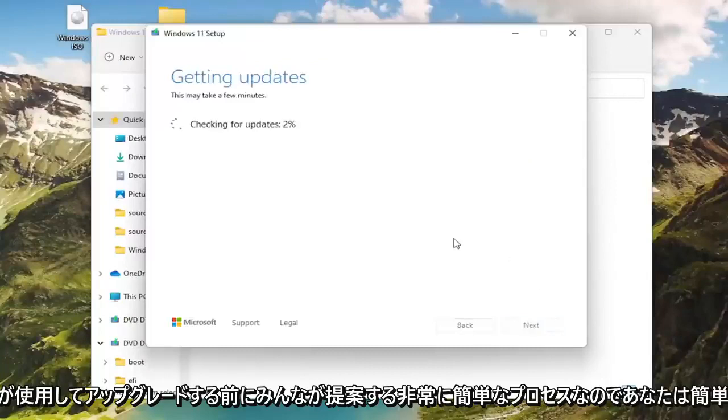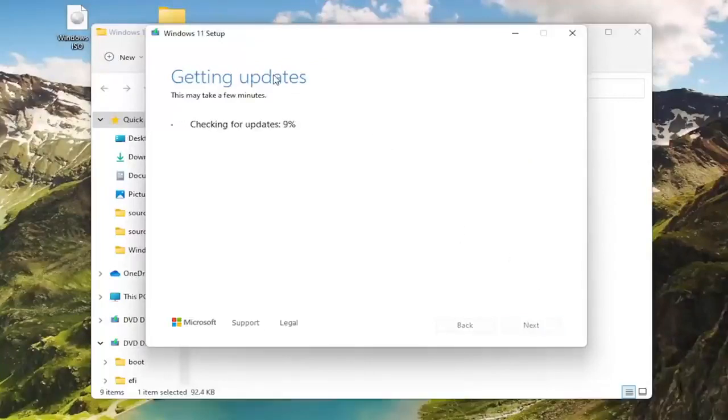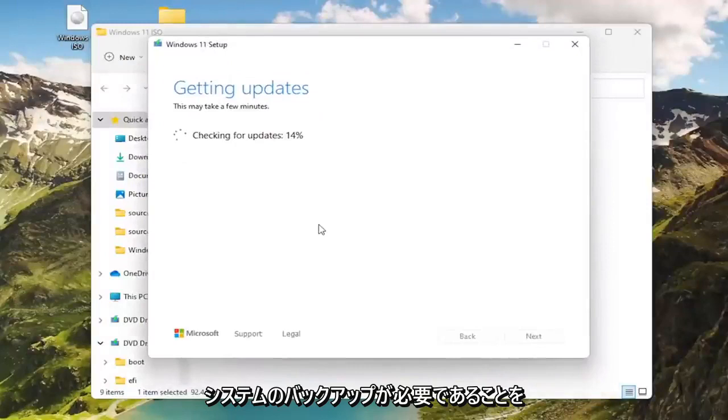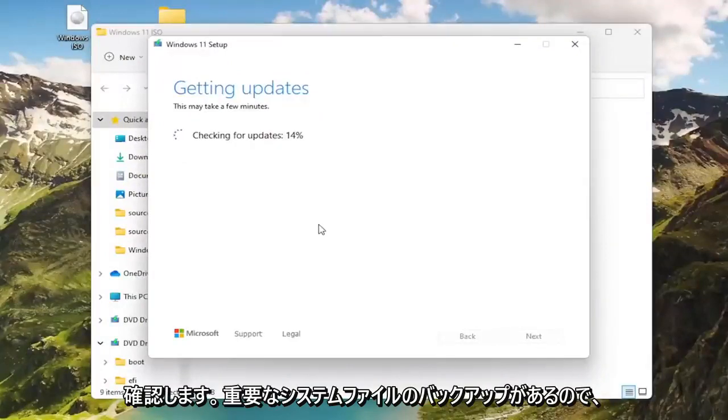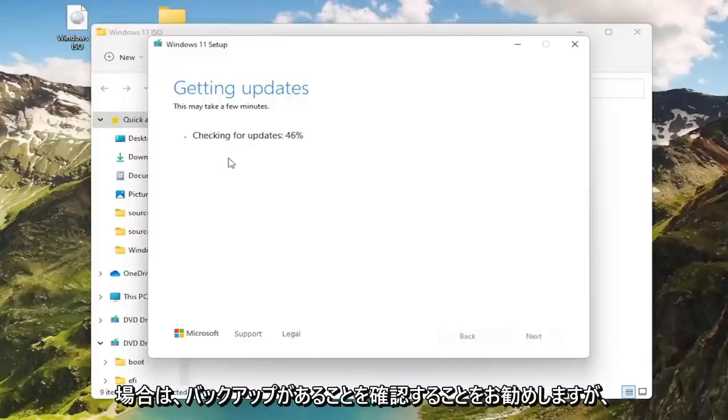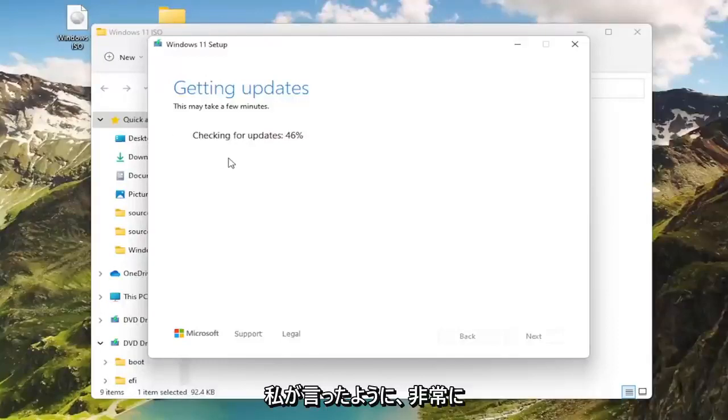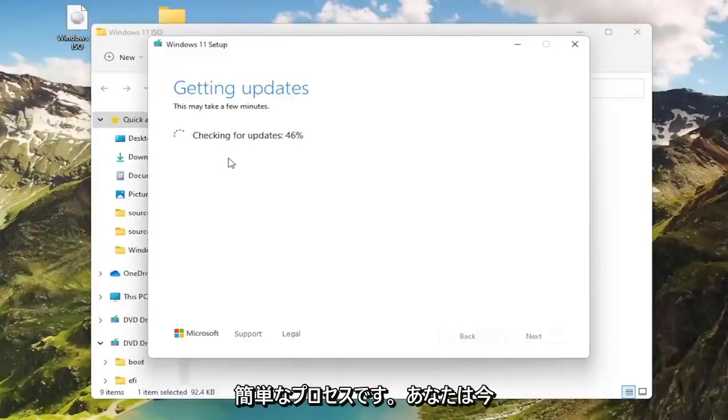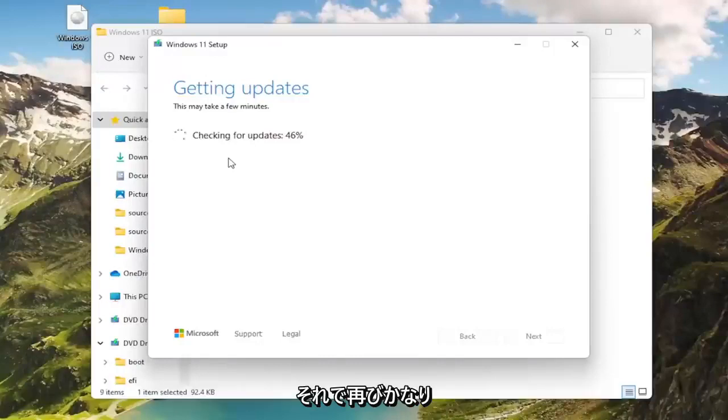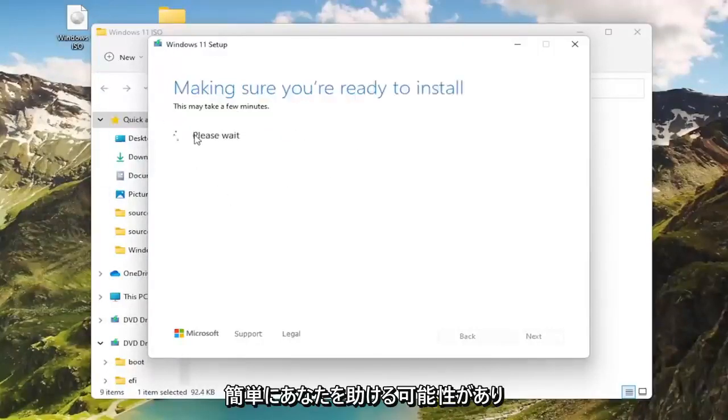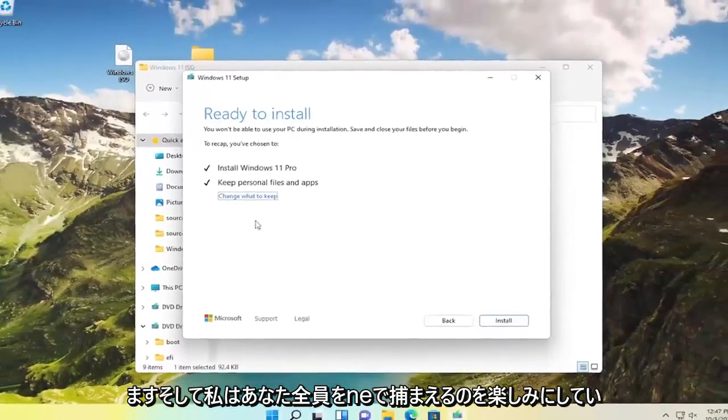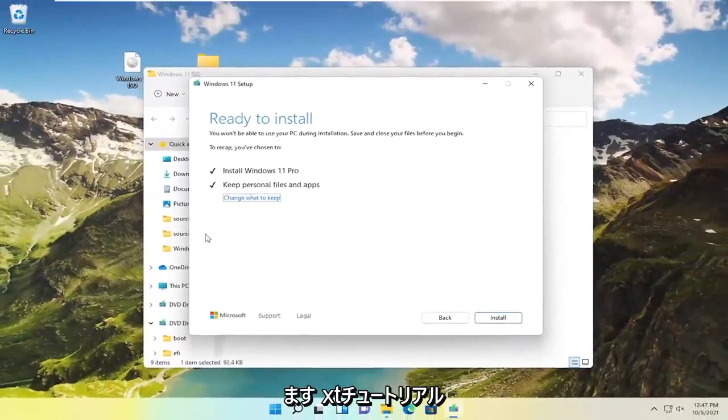And there you go, guys. Simple as that. It's a pretty straightforward process. I would suggest that before you upgrade using this method, you definitely make sure you have a backup of your system necessary. You have a backup of your important system files so that if you lose anything, it's always good to make sure you have a backup of it. Pretty straightforward process. You can see now it's ready to go. It's going to be able to install successfully. Hope I was able to help you out, and I look forward to catching you all in the next tutorial.